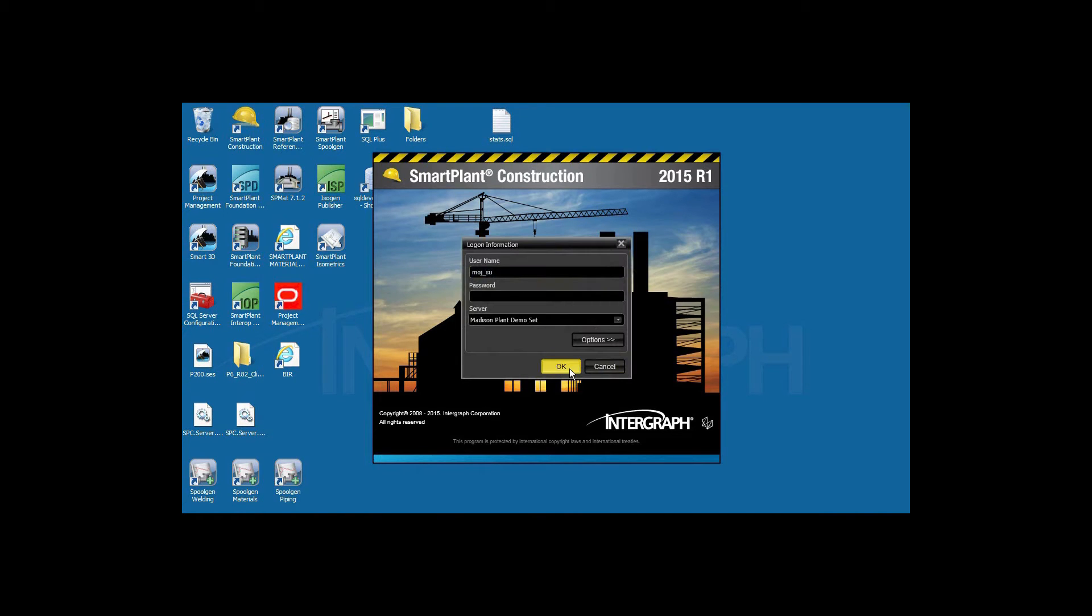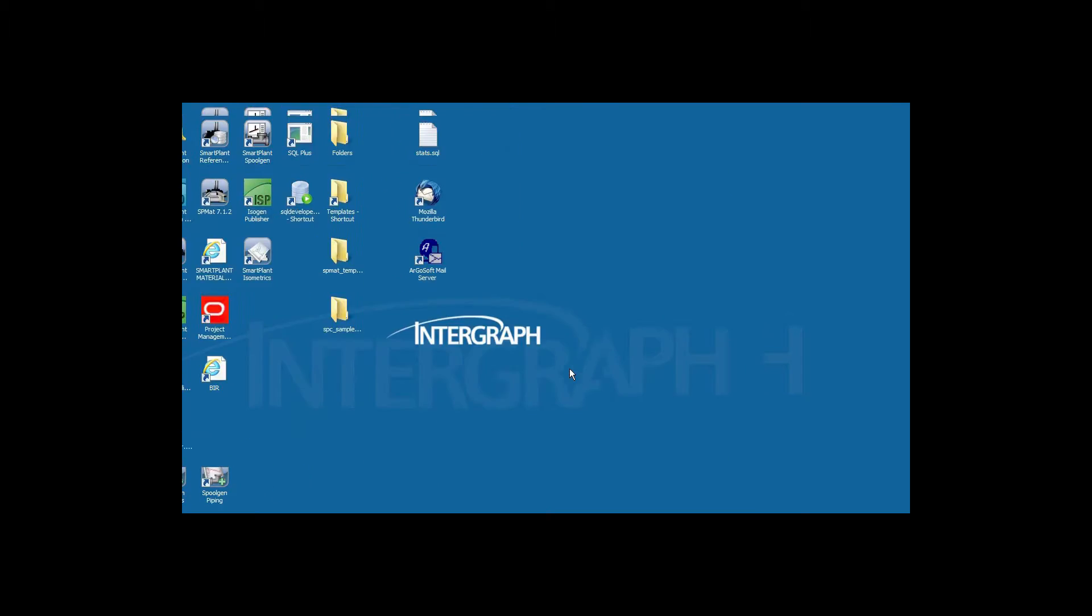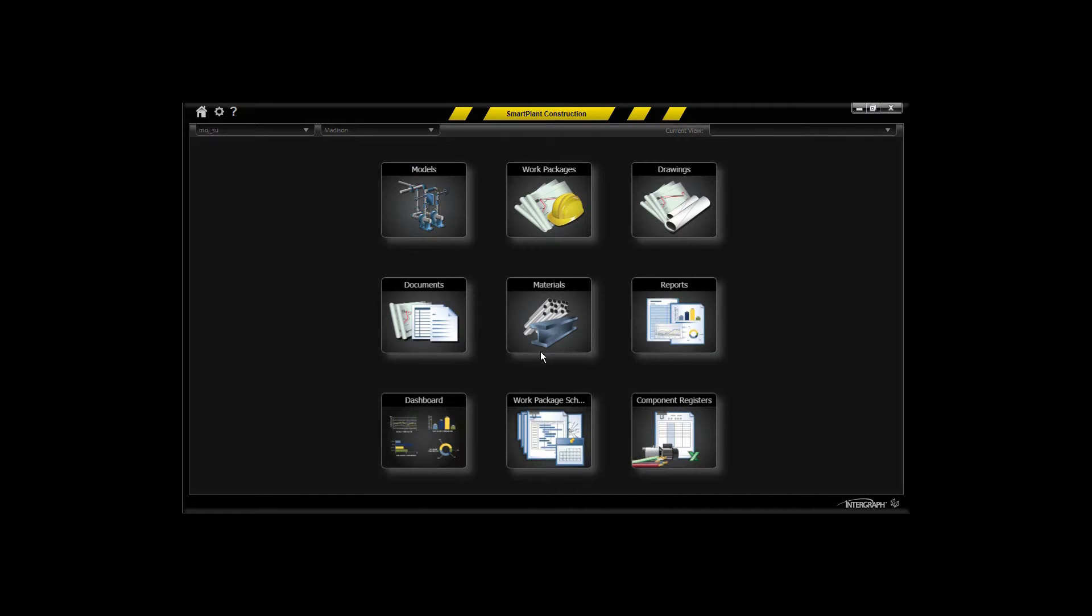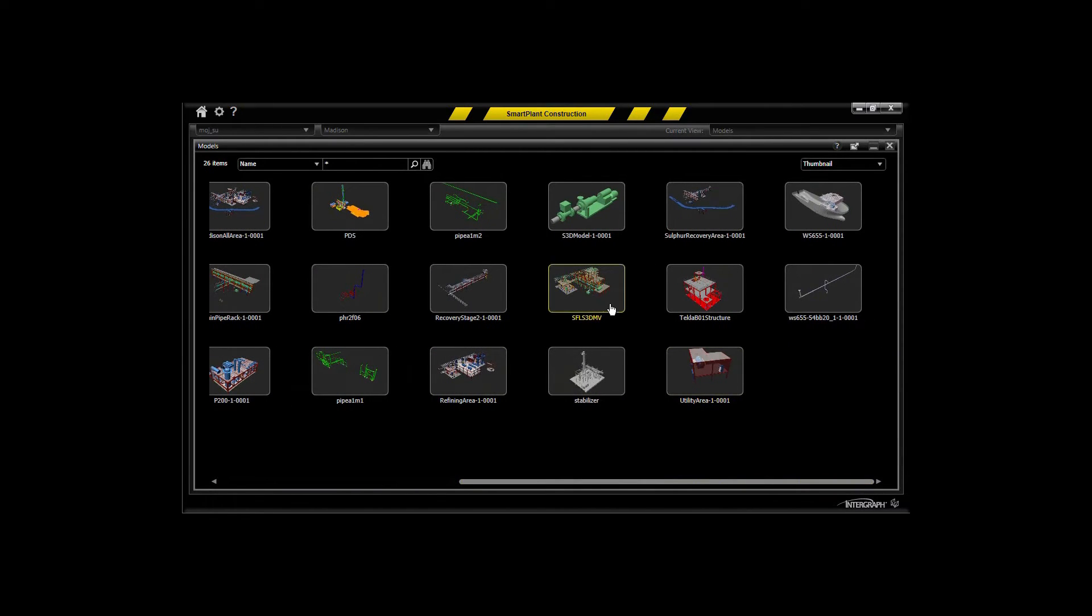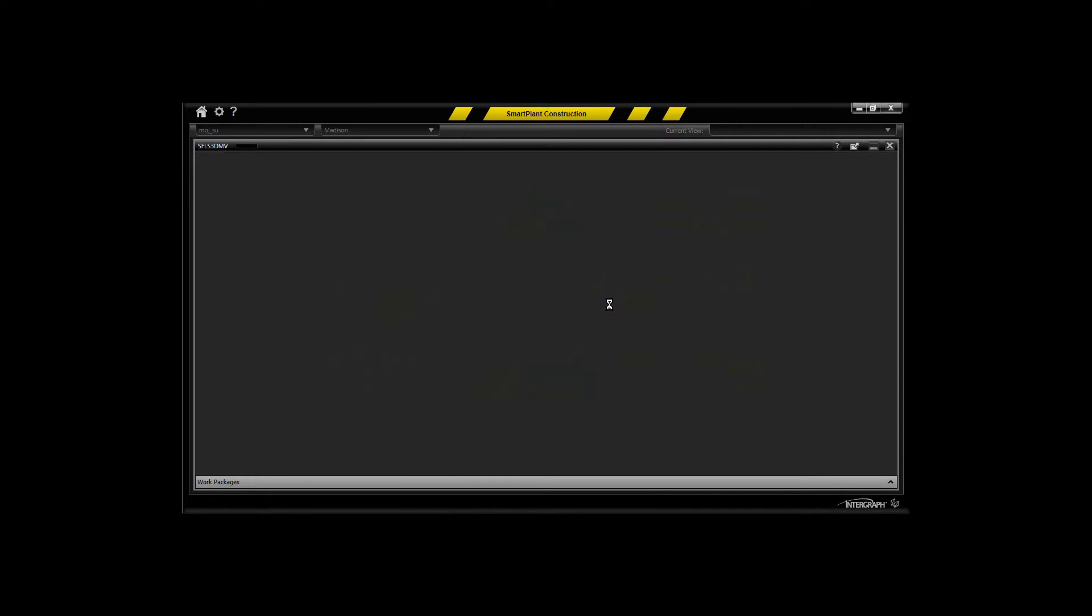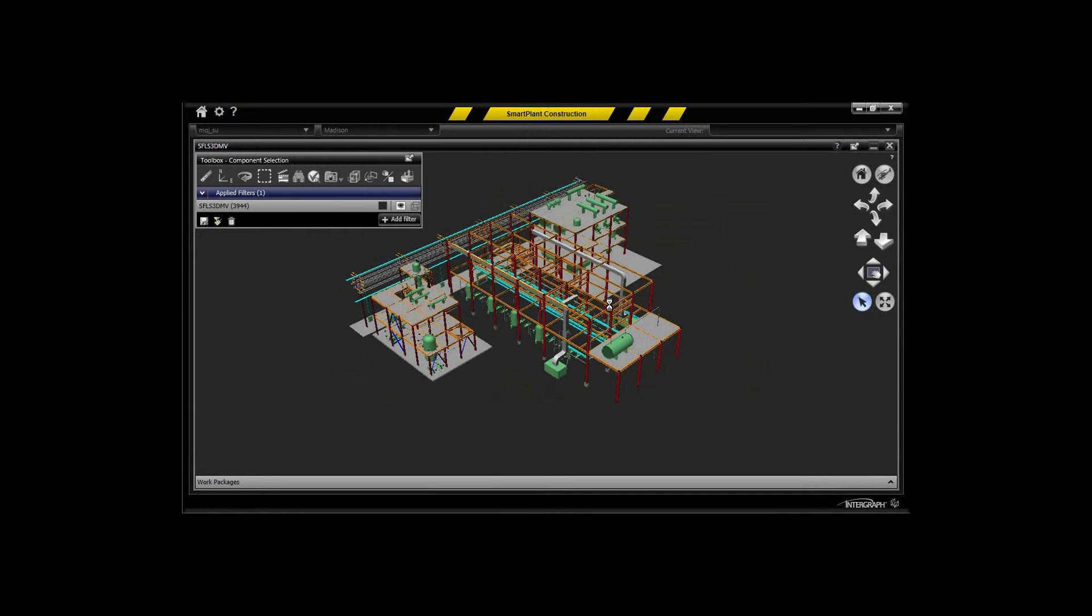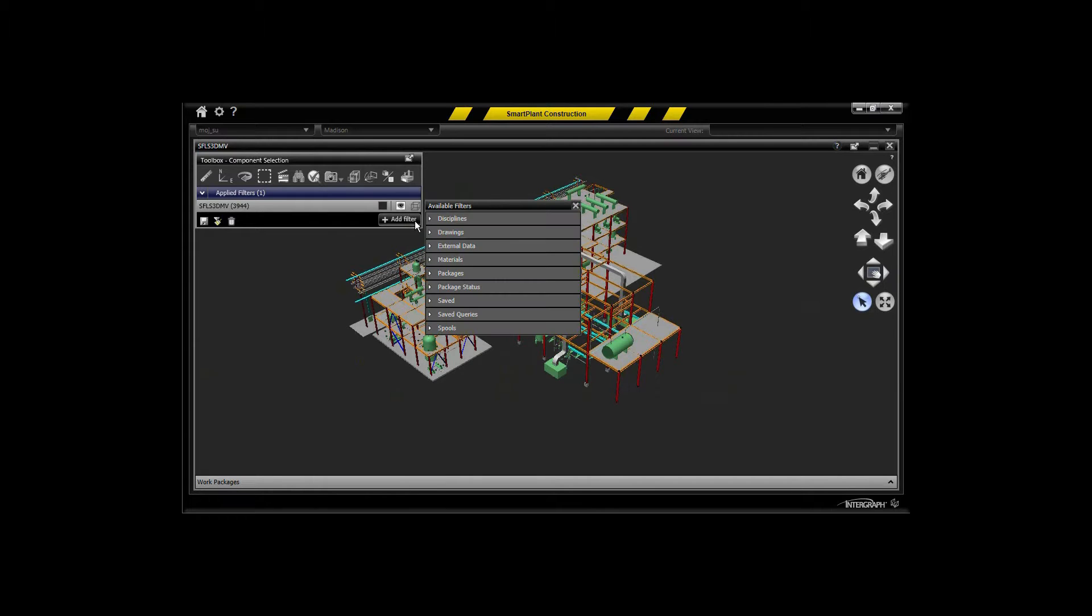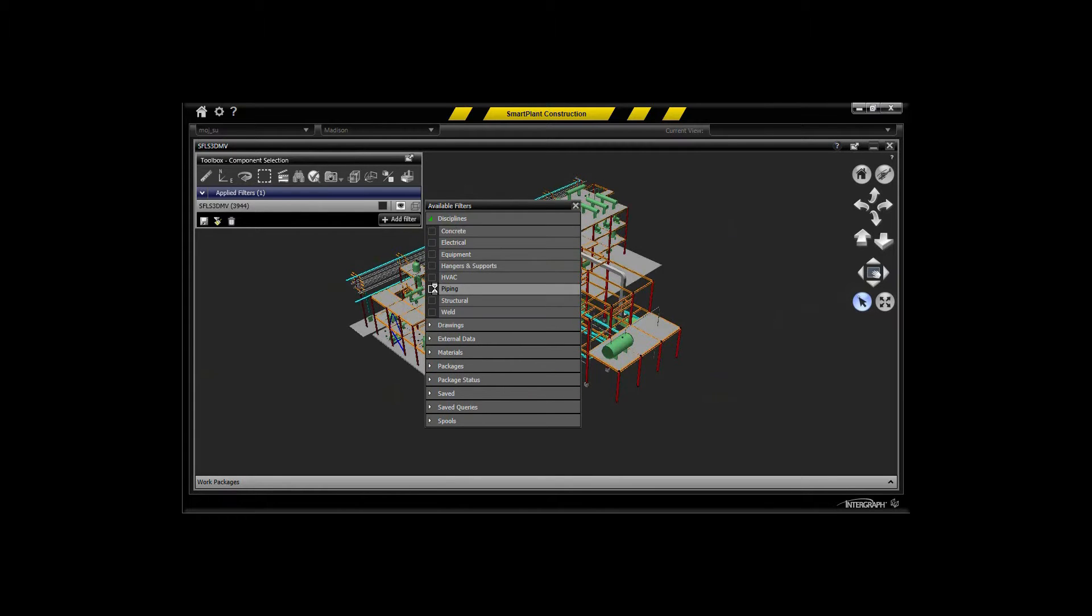Smart Plant Construction, as most of you know, is able to retrieve spooling information directly from Smart Plant 3D. So whenever you access a model from Smart Plant 3D, if the spooling has been performed in Smart 3D, then when you retrieve that model into Smart Plant Construction, you will retrieve those spool definitions also.